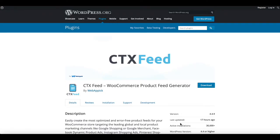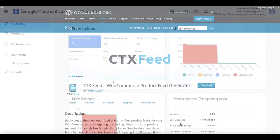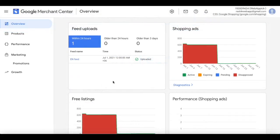Hello guys, welcome to the Web Epic channel. In this video we'll learn how to create promotions in Google Merchant Center. Without further ado, let's jump in and learn how exactly we can do this.